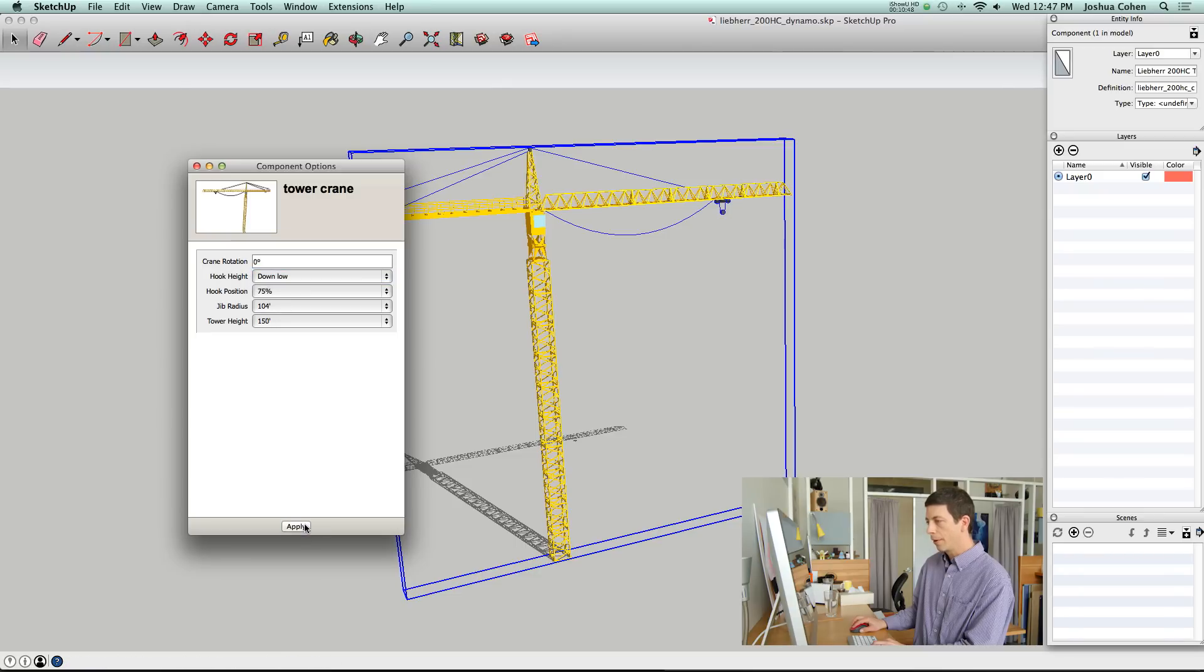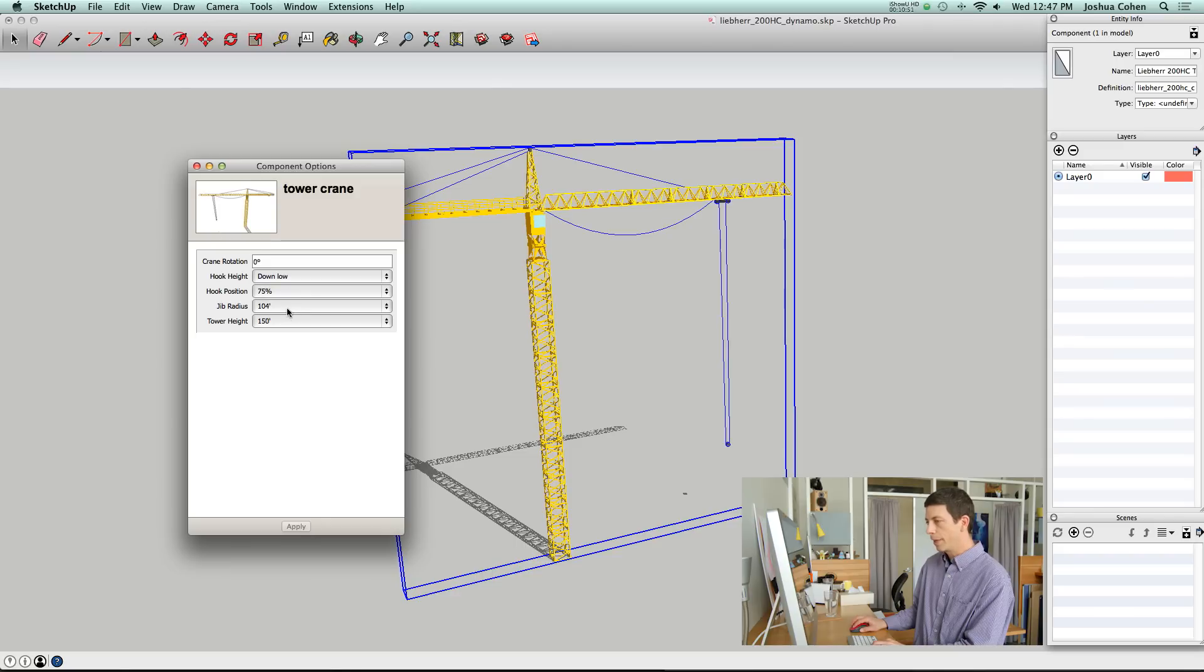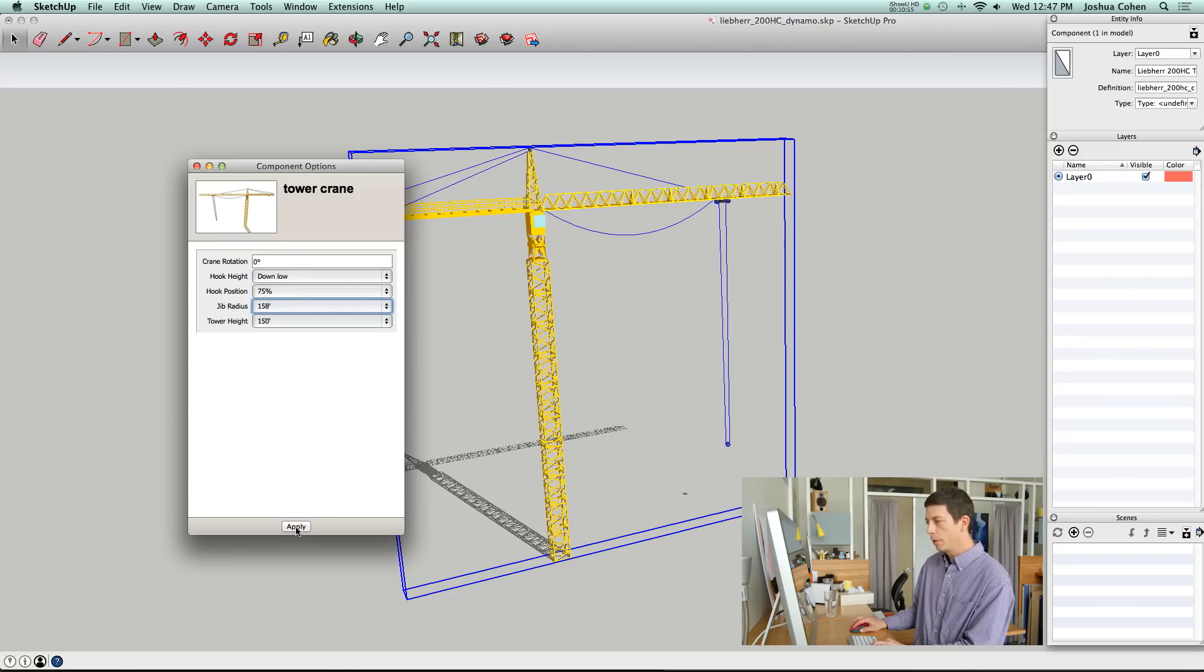One of the options you could control is the hook height. We can put that down, hit Apply, and it automatically updates.